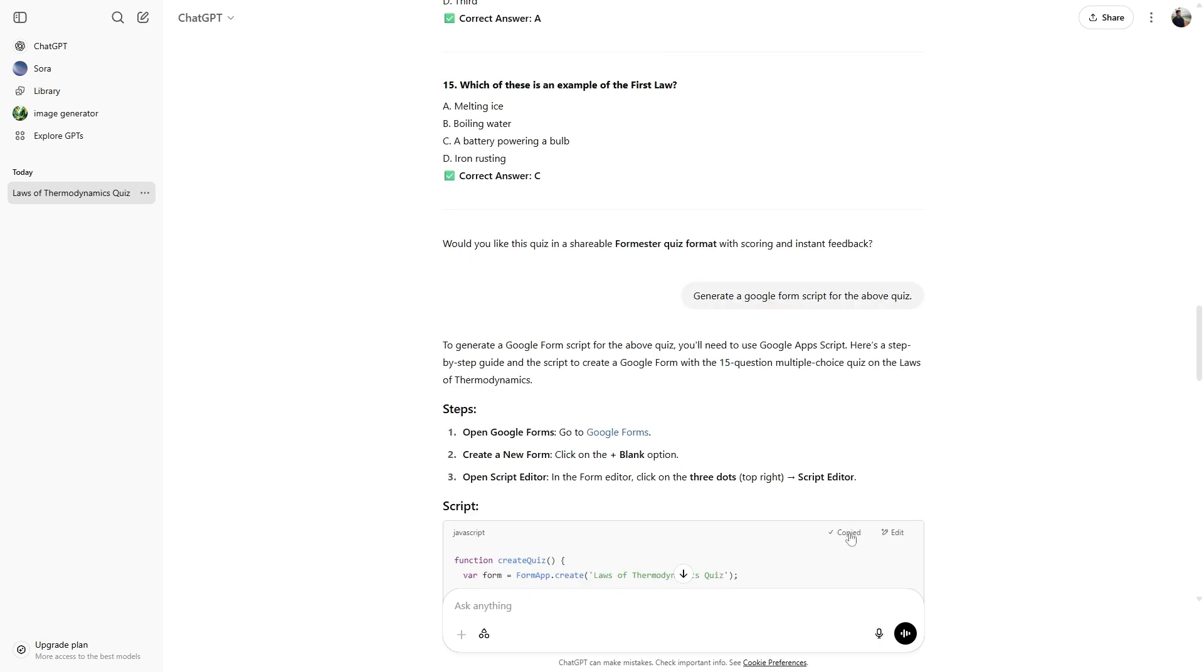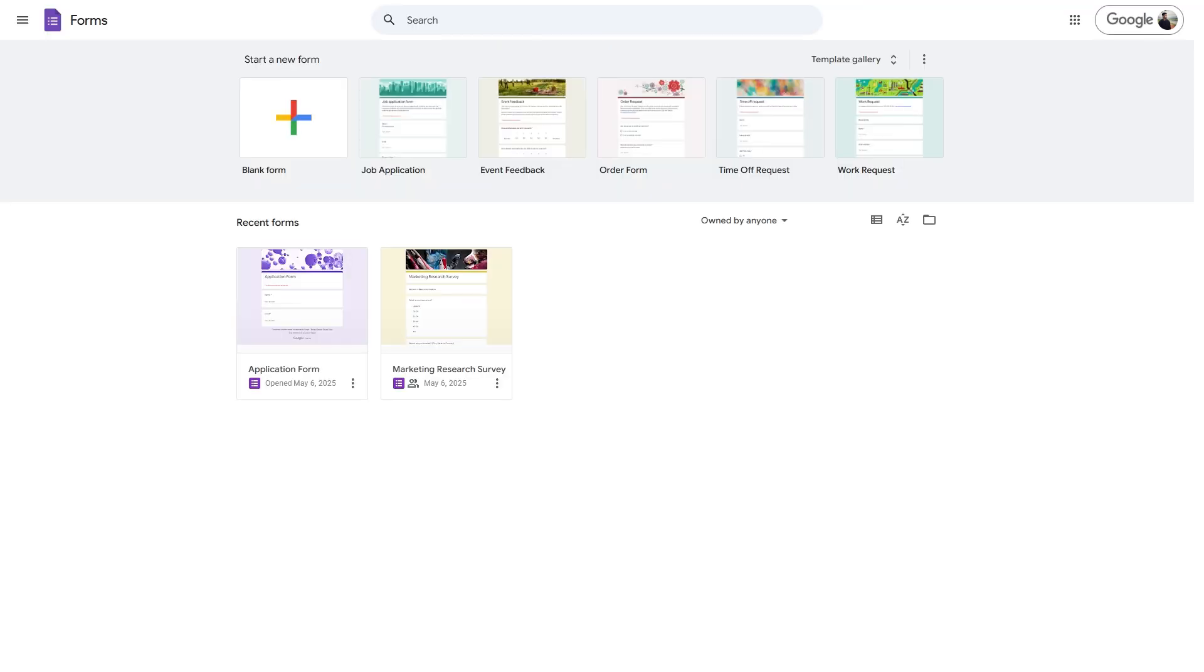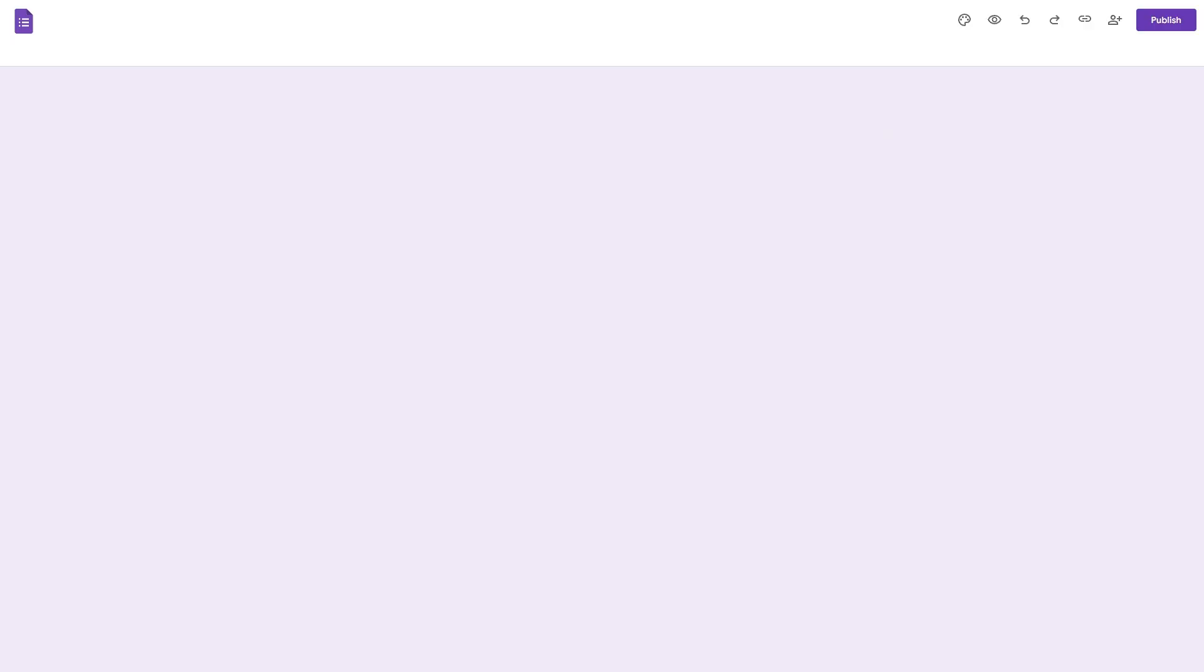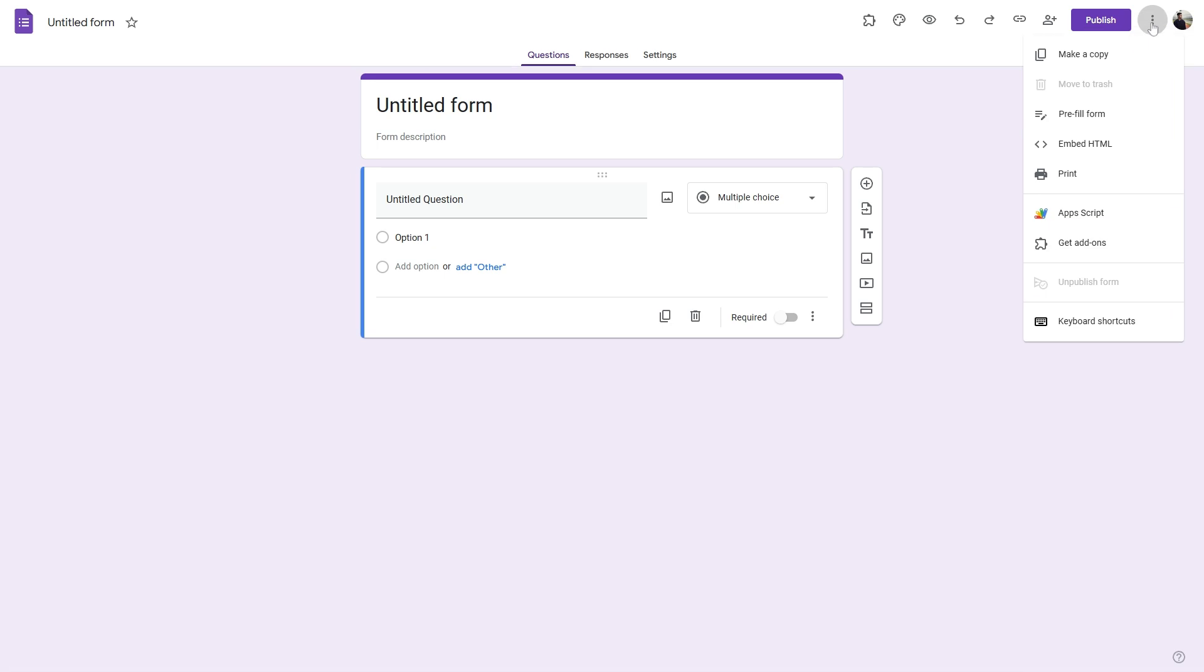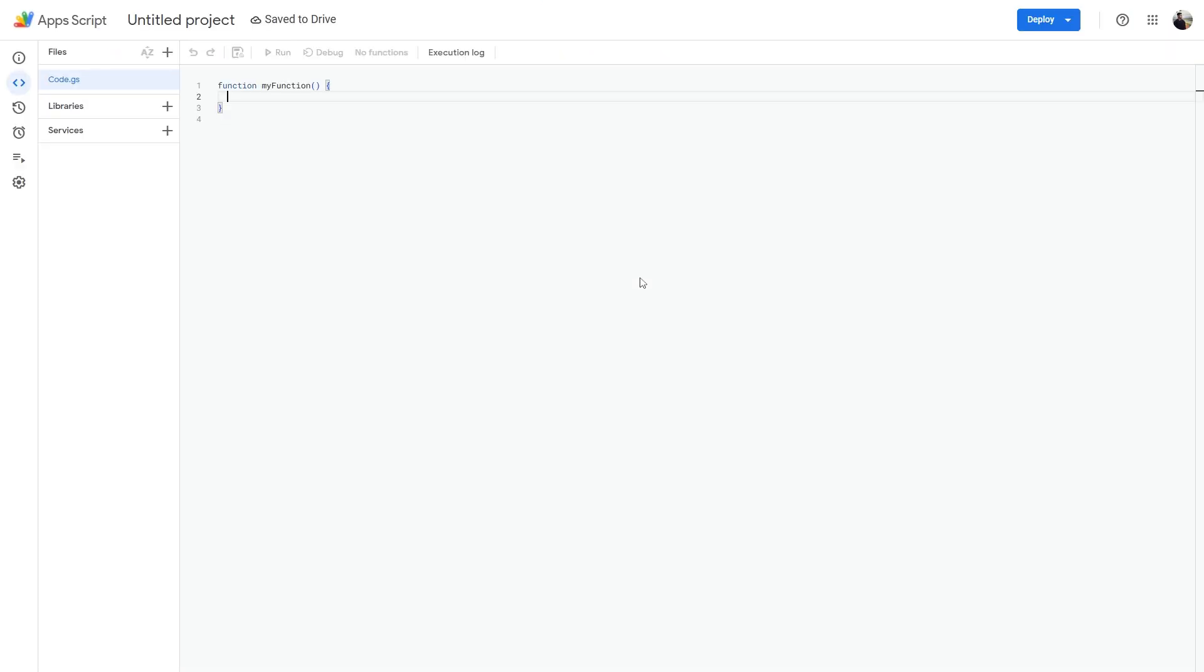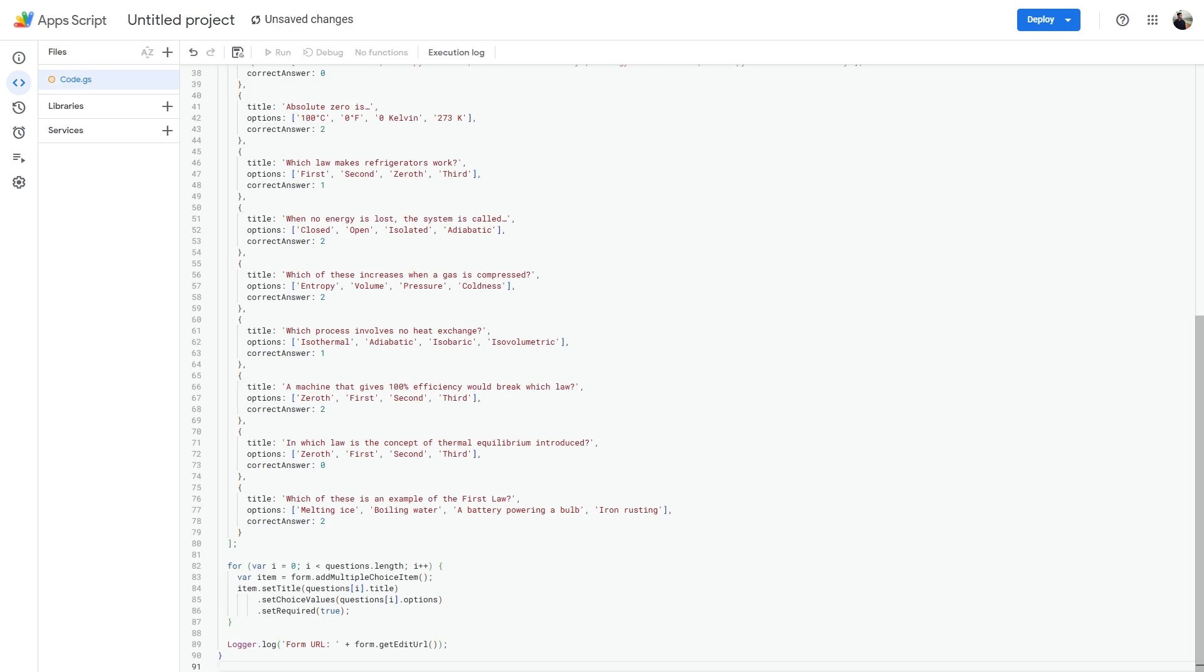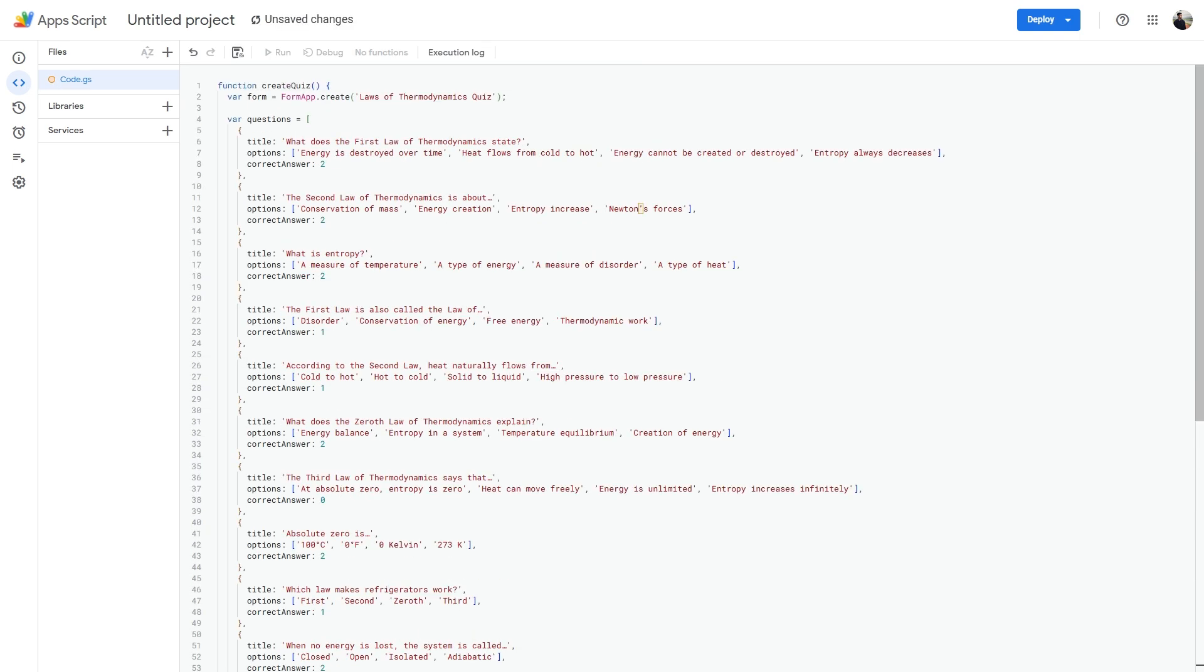So ChatGPT will create a custom Google Apps script for us. All we have to do next is copy this code and then go to our Google Forms dashboard. Then click on blank form. Right next to your profile icon, click on the three dots and then go to app script.